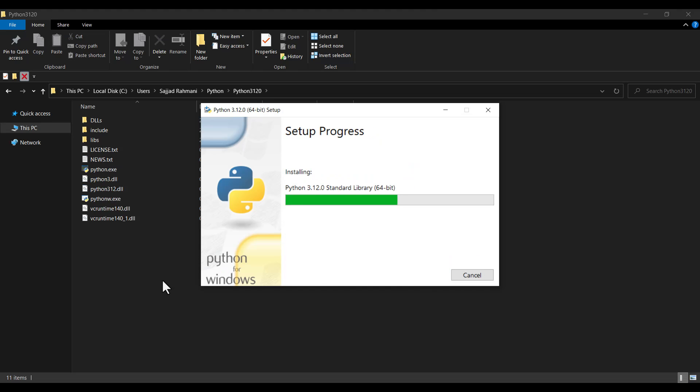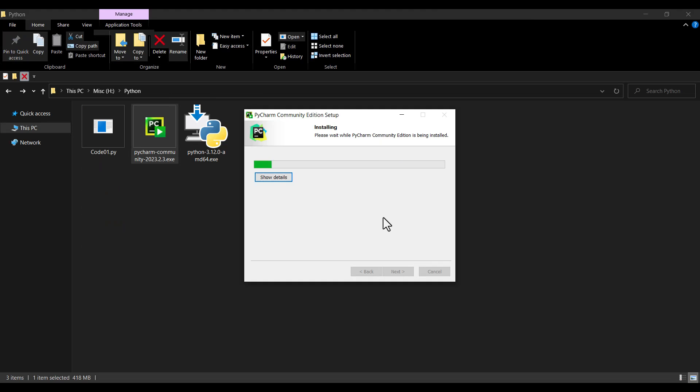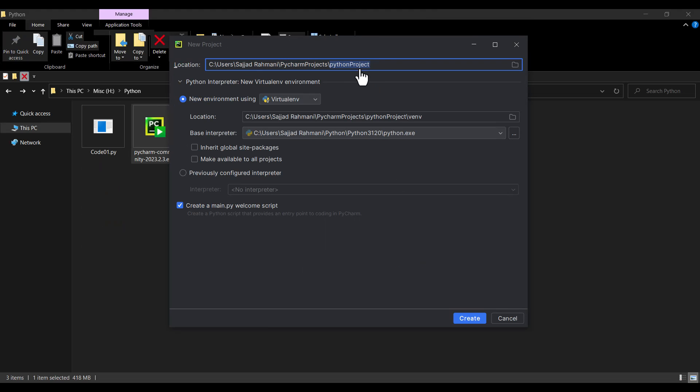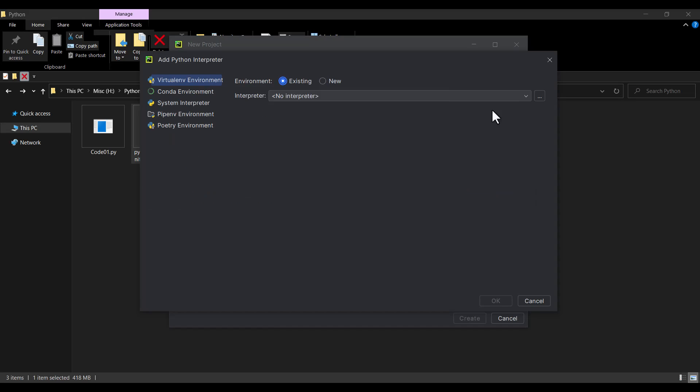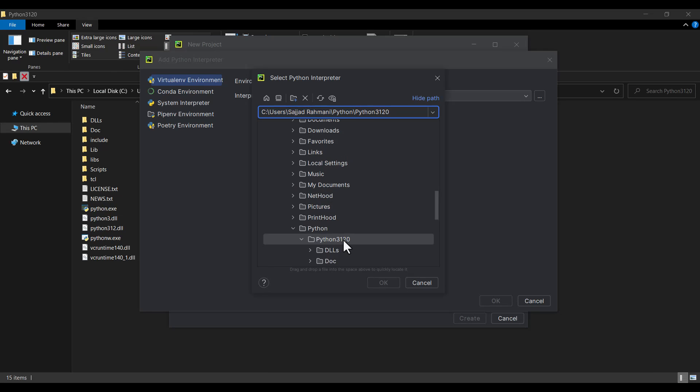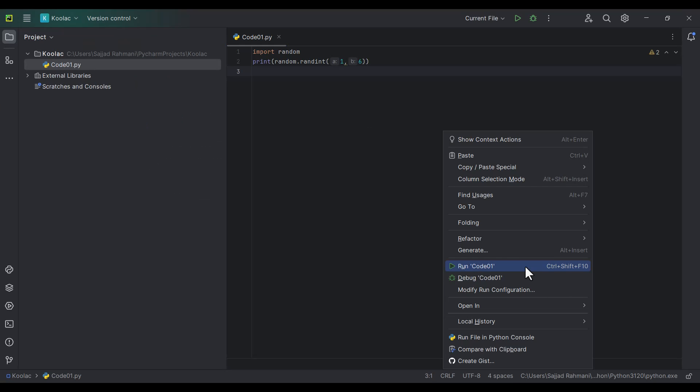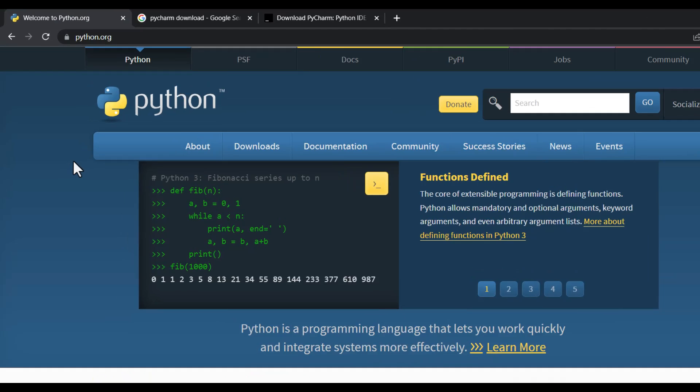In this video we are going to install Python and PyCharm and set up PyCharm. This video is a beginner tutorial so you don't need any prerequisites.